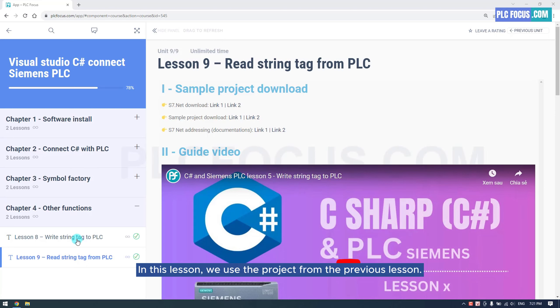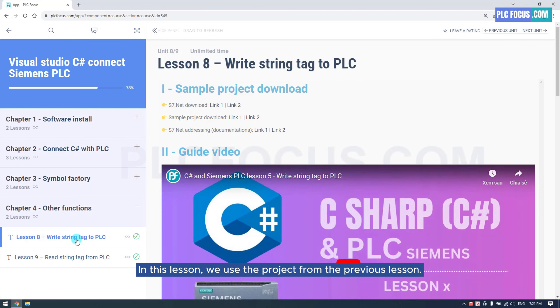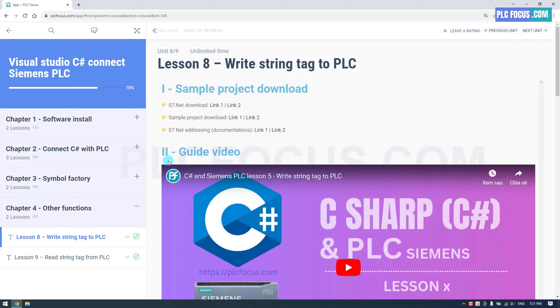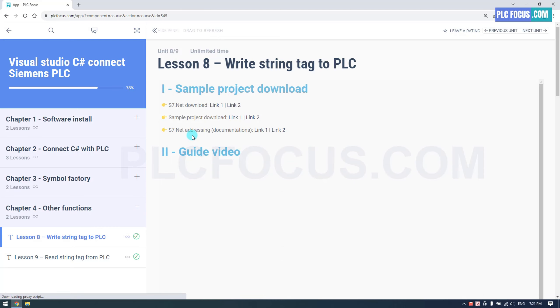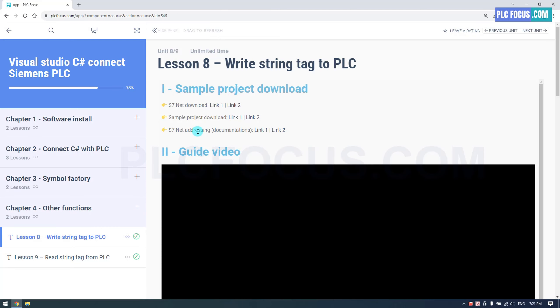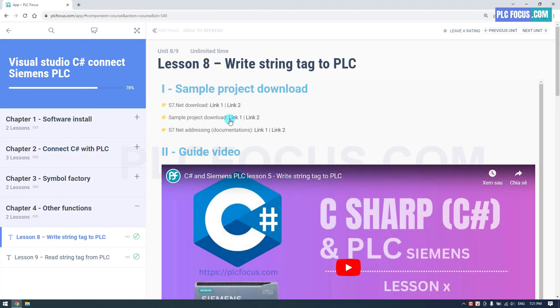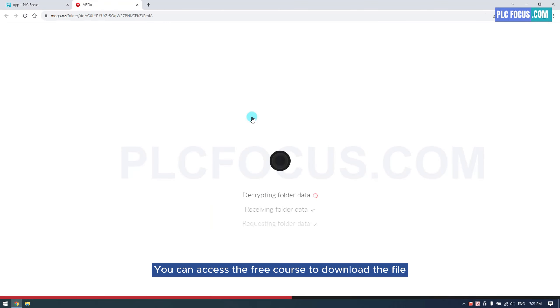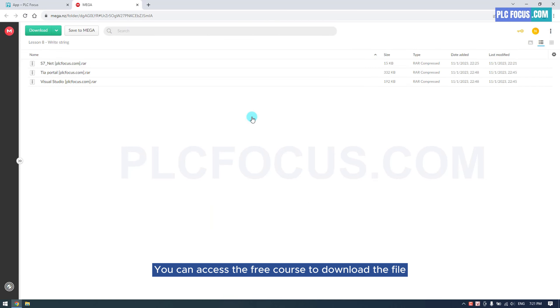In this lesson, we use the project from the previous lesson. You can access the free course to download the file.